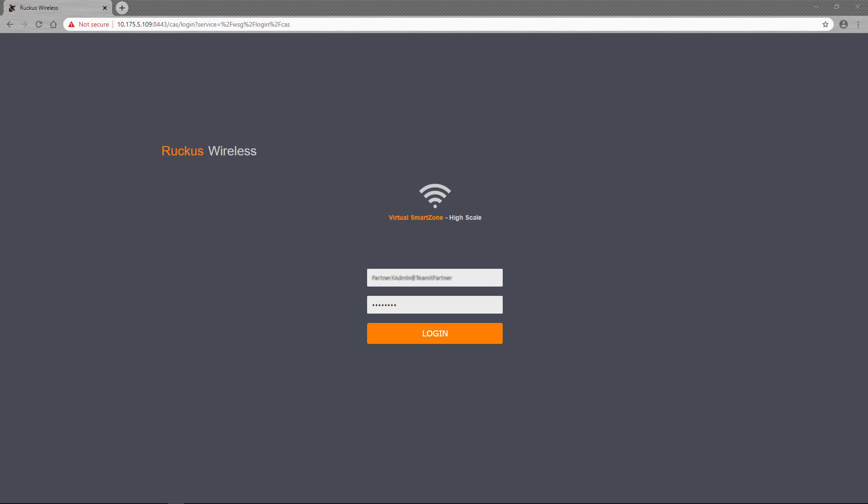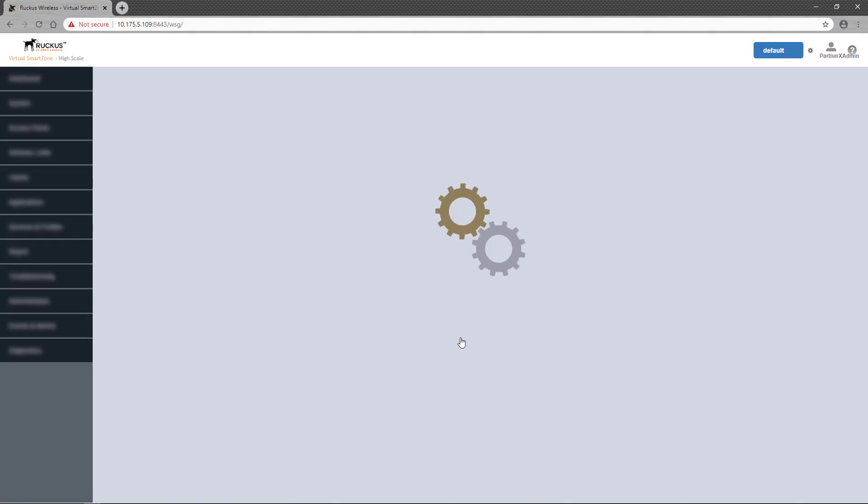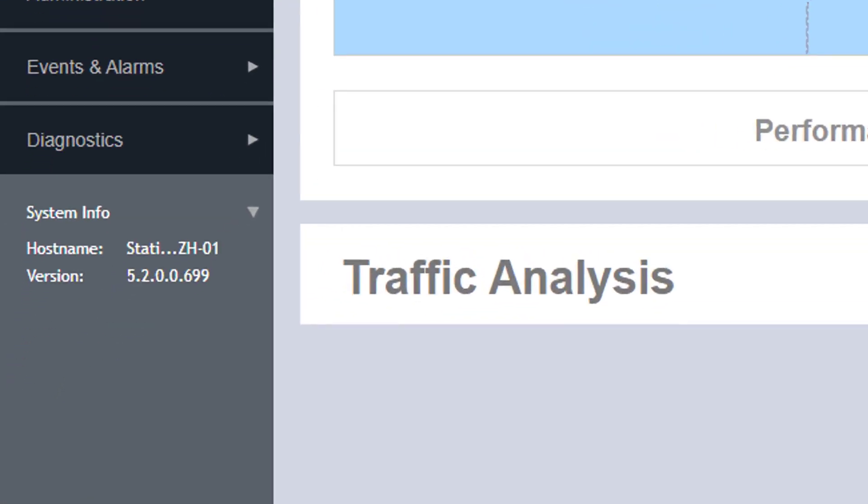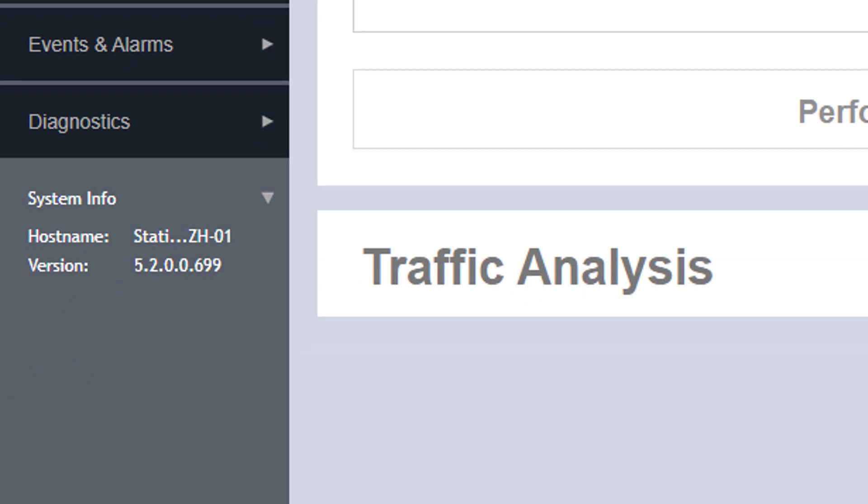First, I'll log in to a high-scale instance of a virtual SmartZone controller. Once I'm logged in, you can see that this instance is running version 5.2.0.0.699, or simply referred to as 5.2.